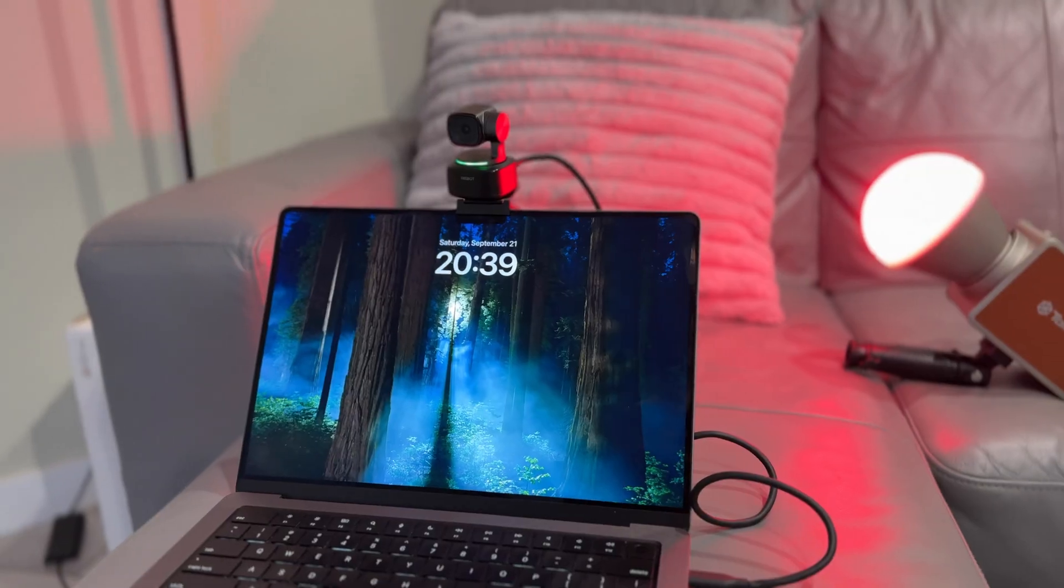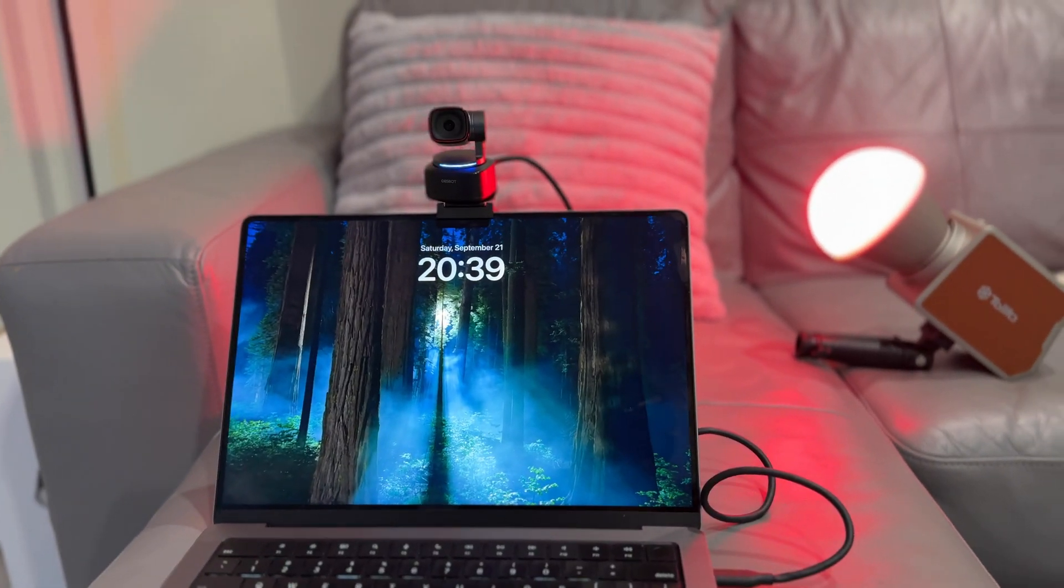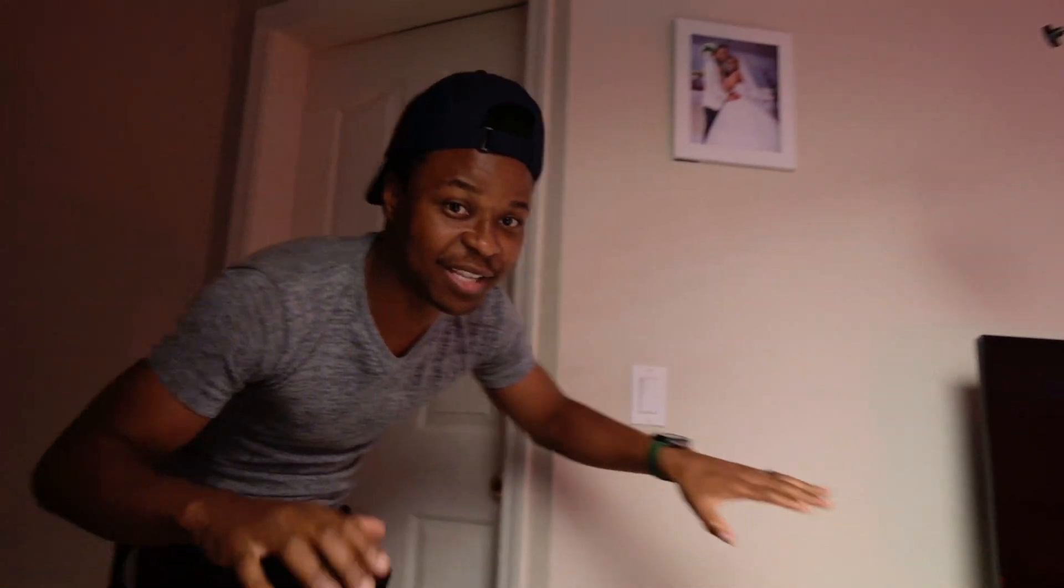You can see how the quality looks. I think for meetings this is a big step up from the built-in camera that my MacBook Pro has. At the same time, if I just gesture to the camera like this, it blinks to show that it's now tracking me. So if I move side to side, it's now tracking me.